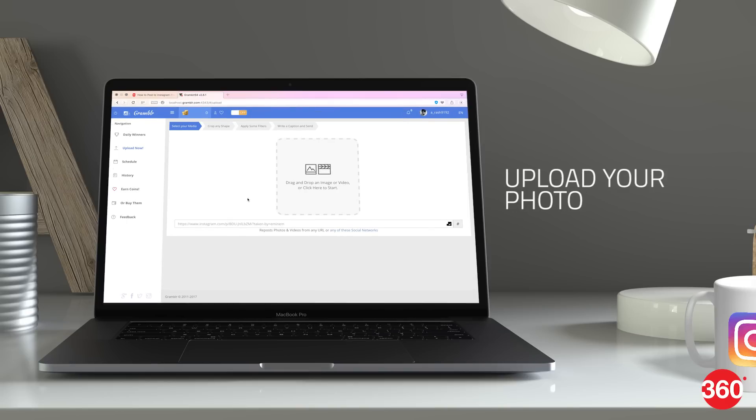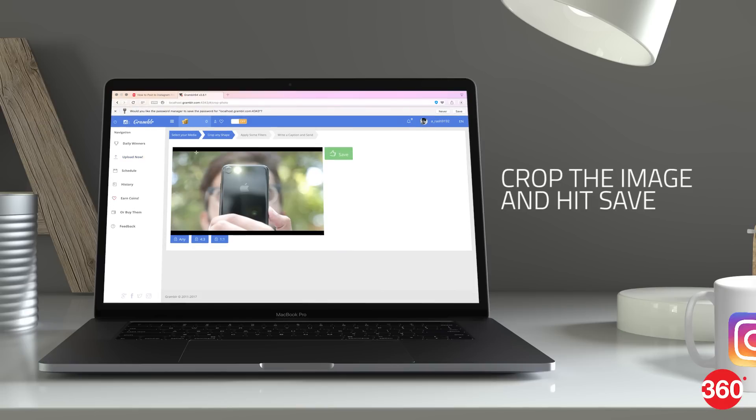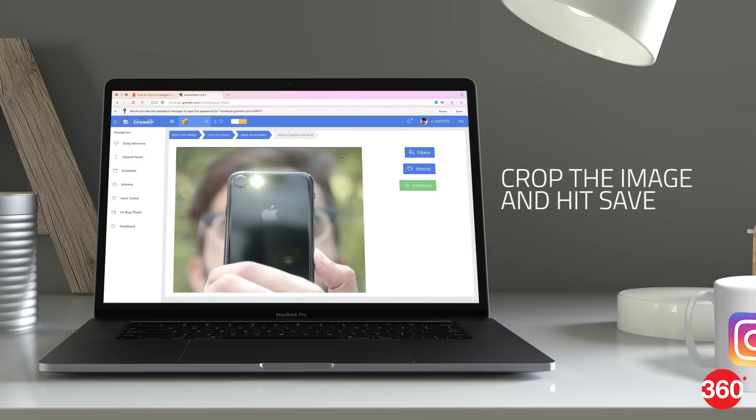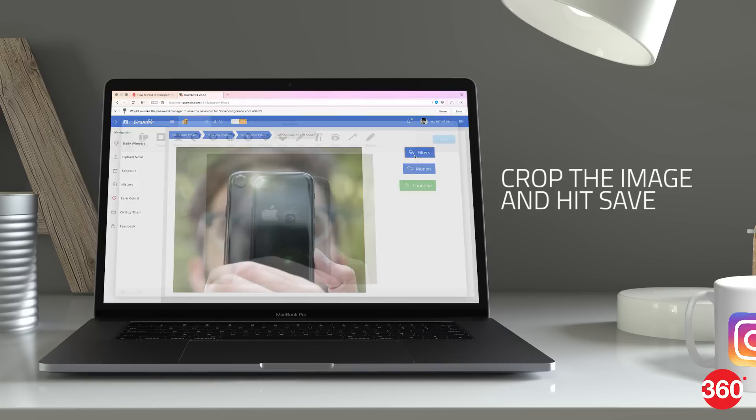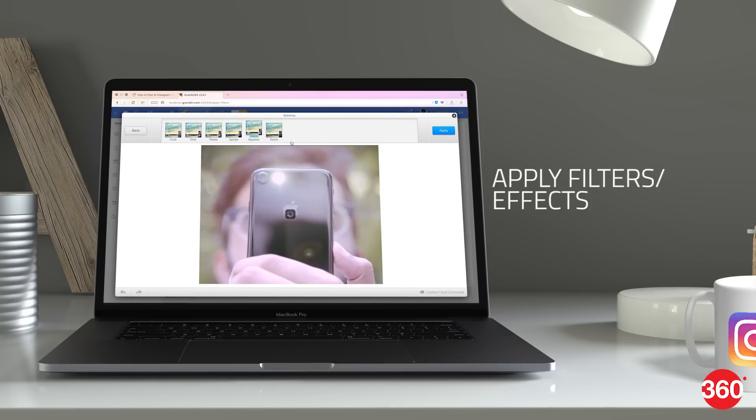The app will redirect you to the browser and prompt you to upload an image. Upload a photo, crop it accordingly, and once done, hit the green save button on the right. You can apply filters on your photo and other kinds of effects too.